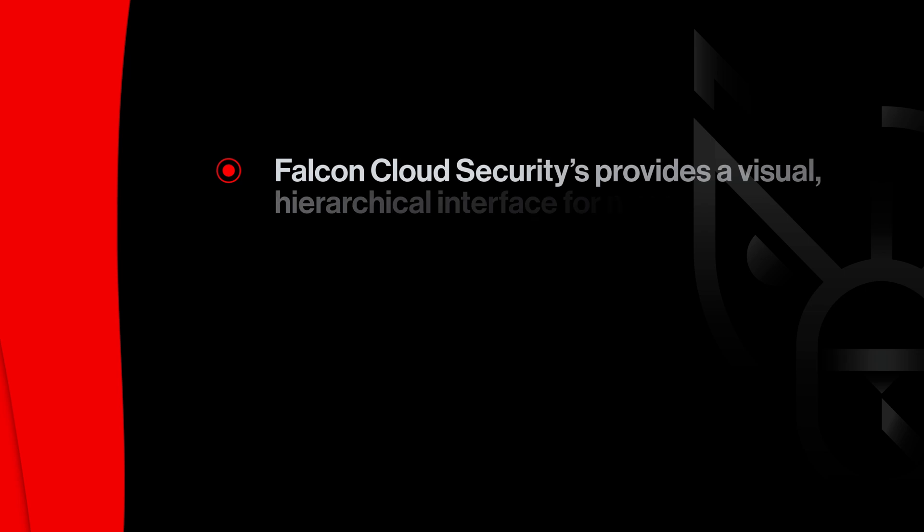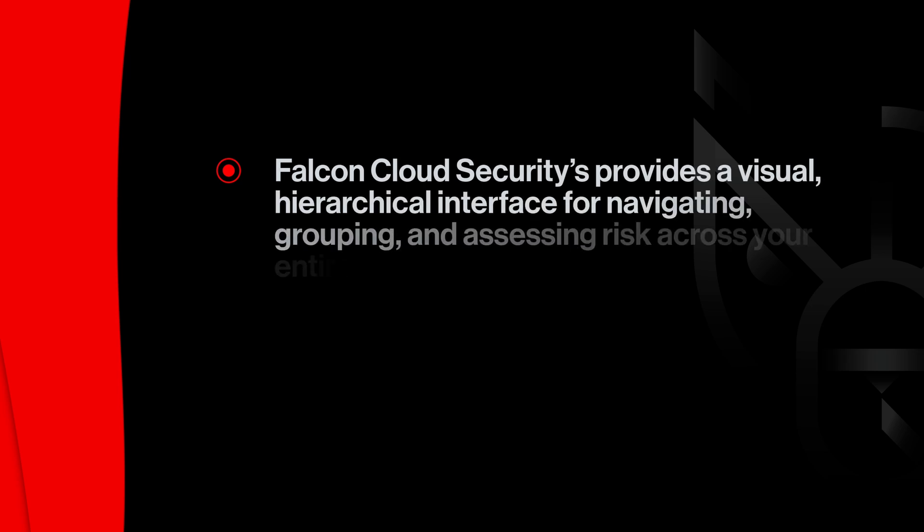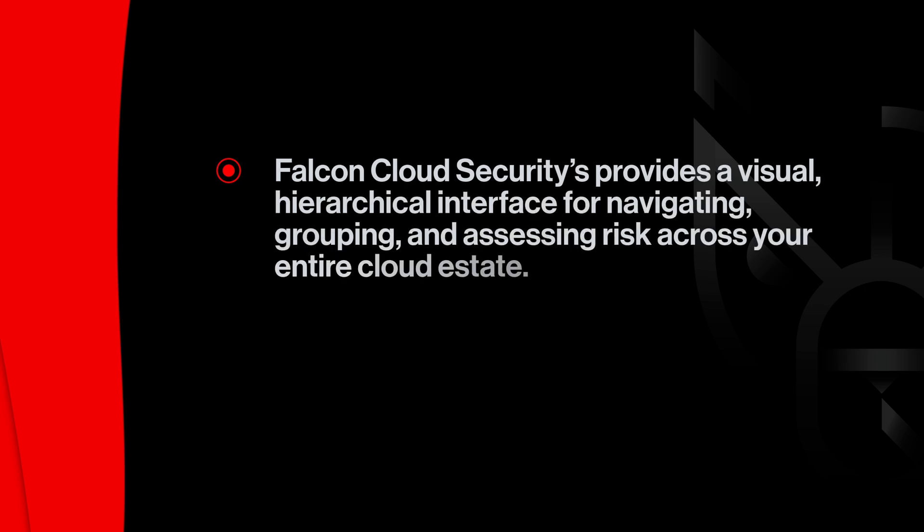Falcon Cloud Security provides a visual, hierarchical interface for navigating, grouping, and assessing risk across your entire cloud estate.